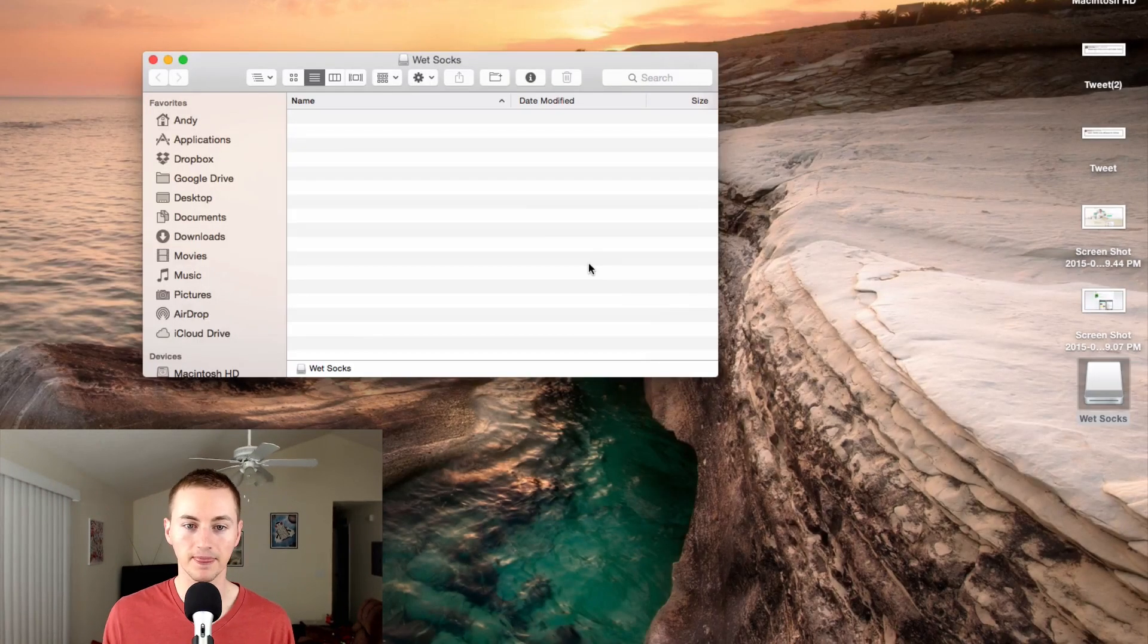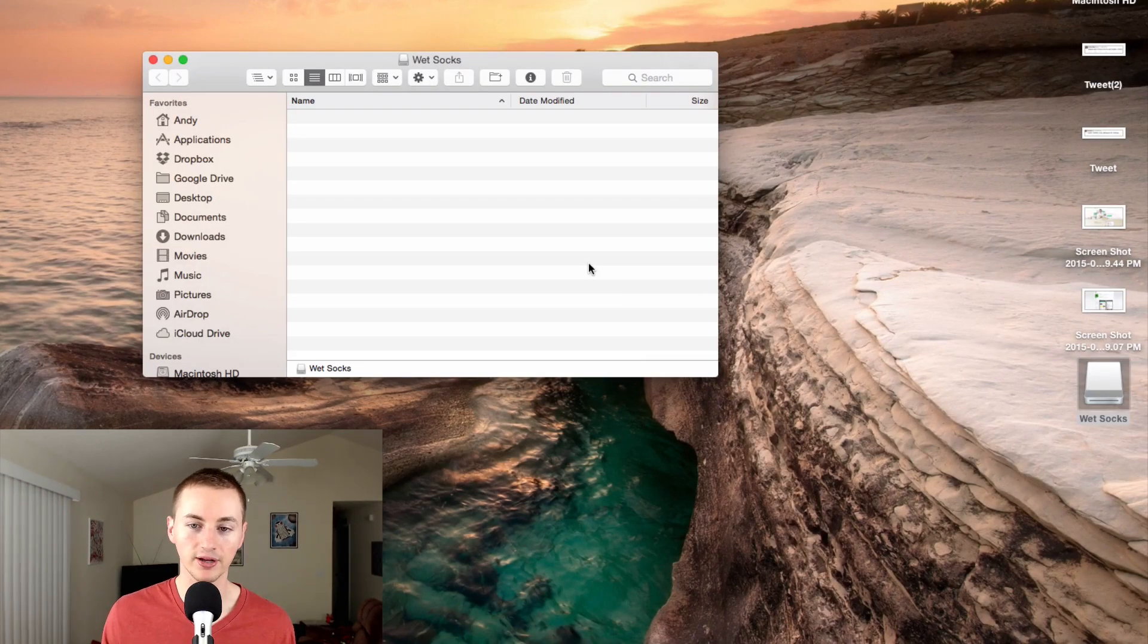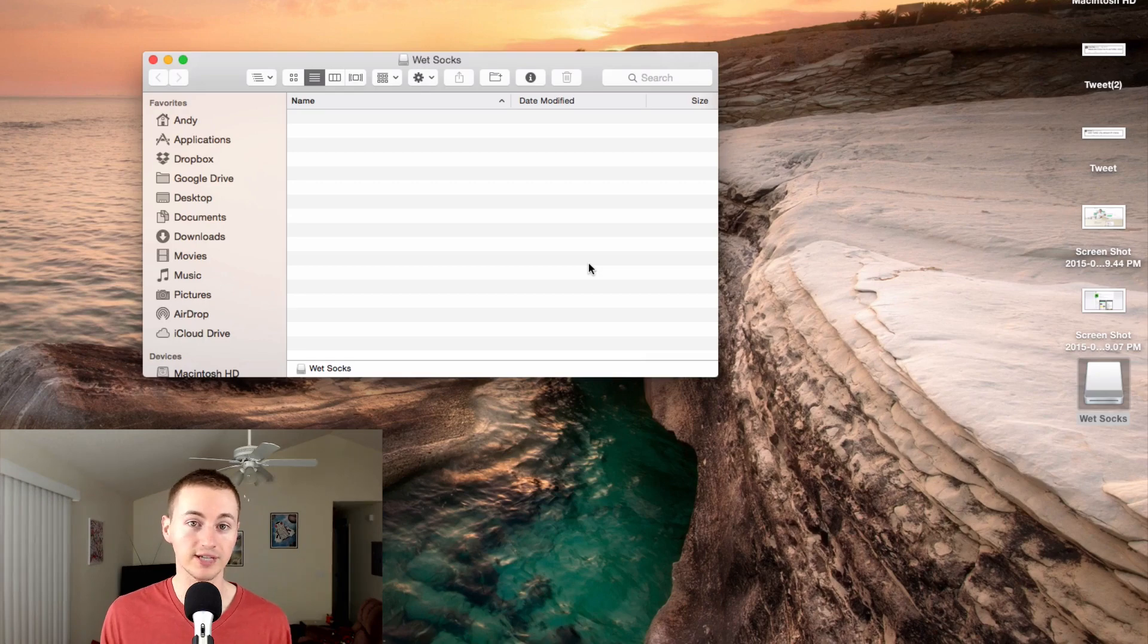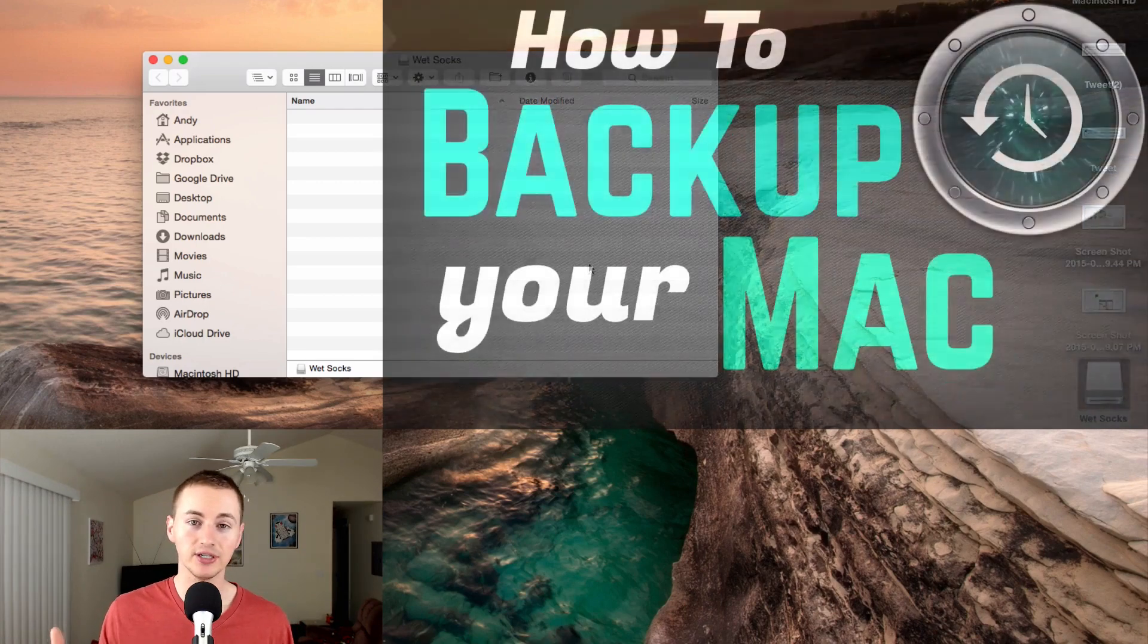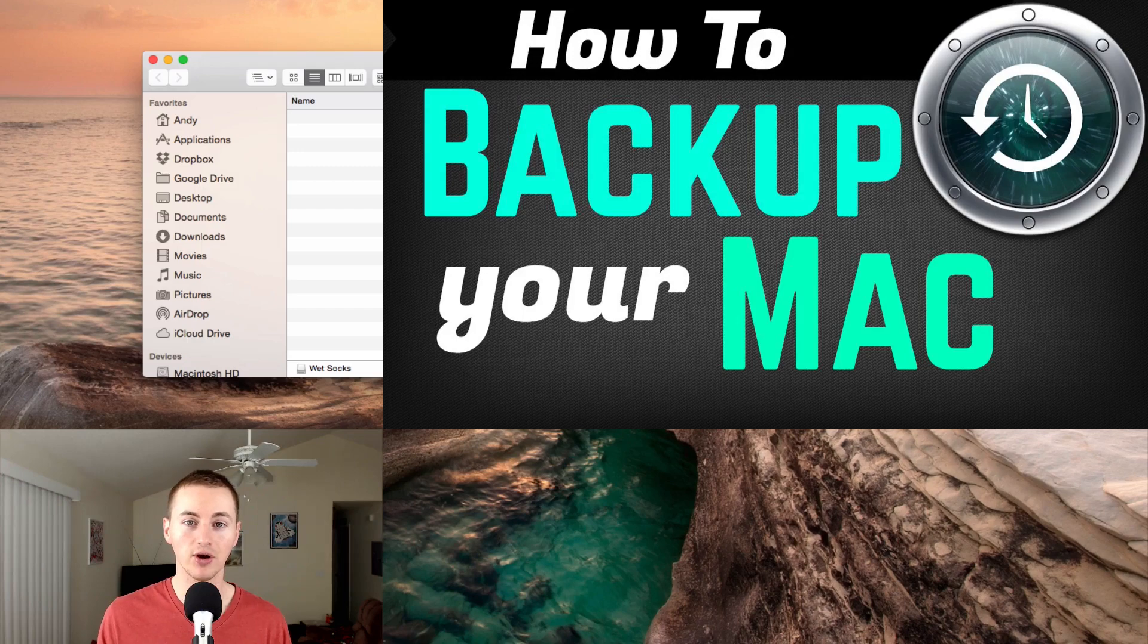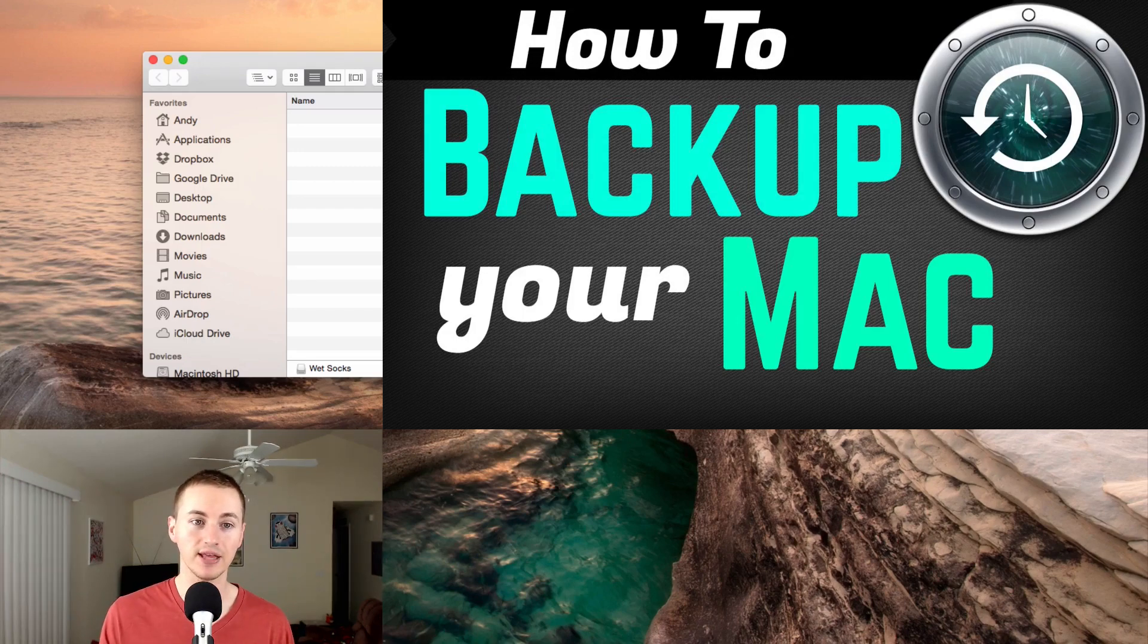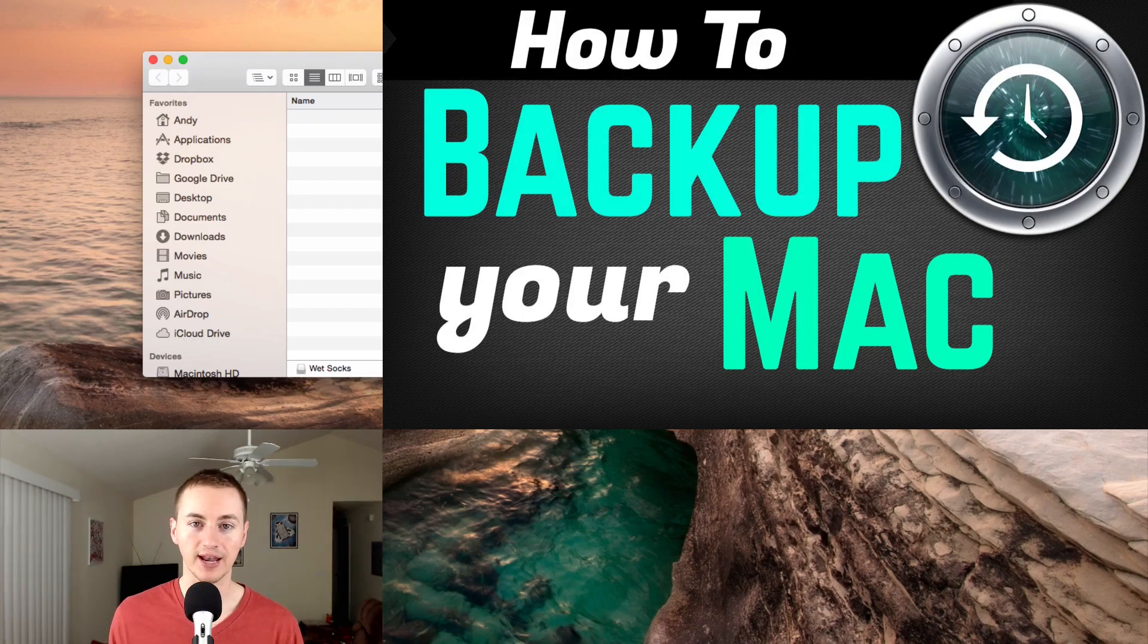When I go into it, there is no data on it, and it's ready to be used with Time Machine or any other backup program like SuperDuper. I actually did a video on how to back up your Mac using Time Machine. I will leave that link right here—you can click on that and check that out.